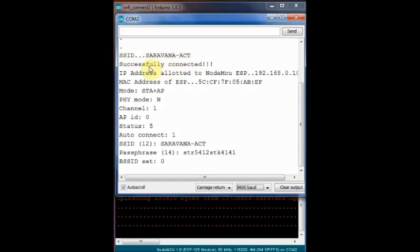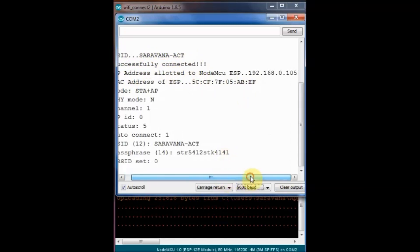First the SSID name is printed. And then the IP address allotted is printed. Then the MAC address.